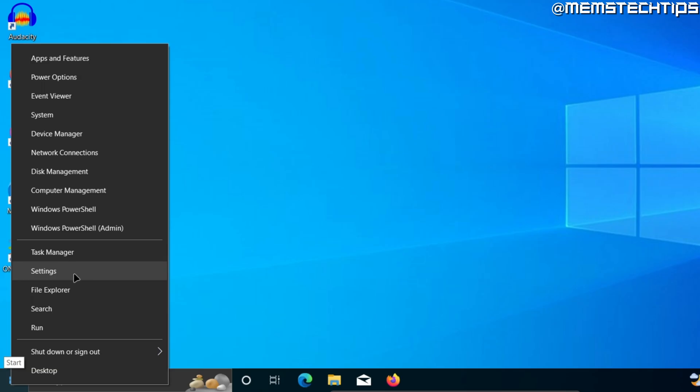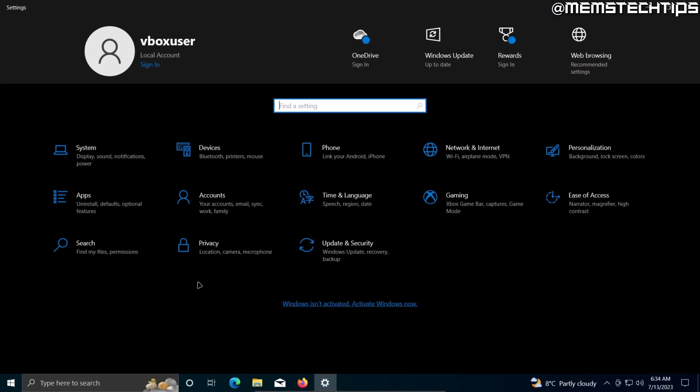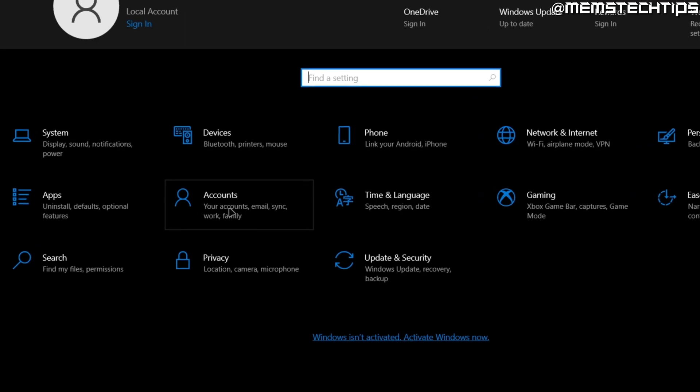Next, you want to go to settings. Once you get to settings, you want to find the accounts tab and then click on that.